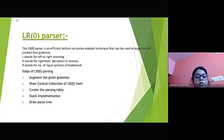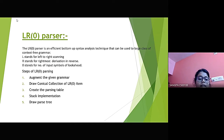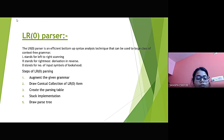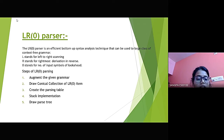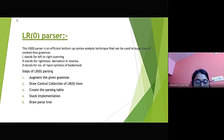The LR0 parser is an efficient bottom-up syntax analysis technique that can be used for a large class of context-free grammars. L stands for left-to-right scanning, R stands for rightmost derivation in reverse, and 0 stands for number of input symbols of look-ahead. The steps of LR0 parsing are: first, augment the given grammar; second, draw the canonical collection of LR0 items; third, create the parsing table; fourth, stack implementation; and fifth, draw the parse tree.